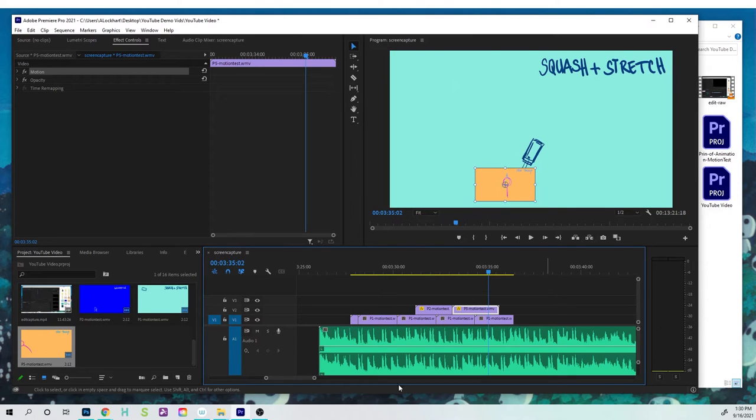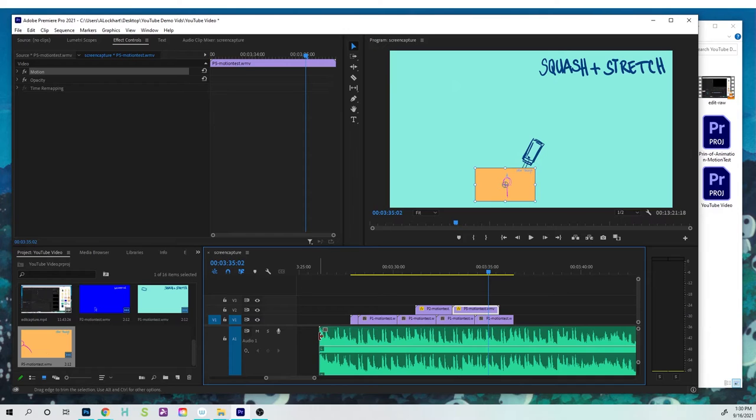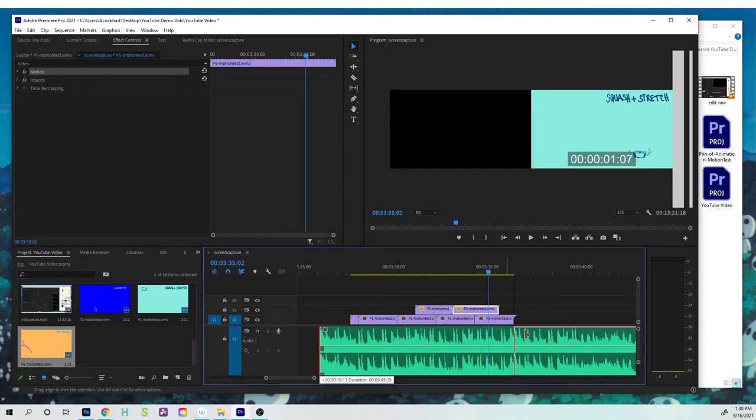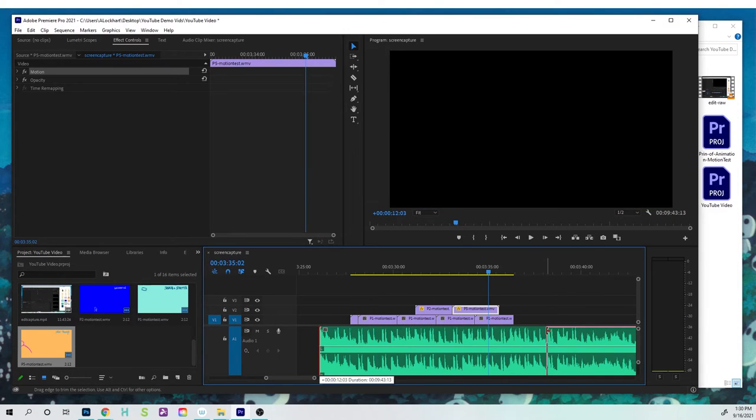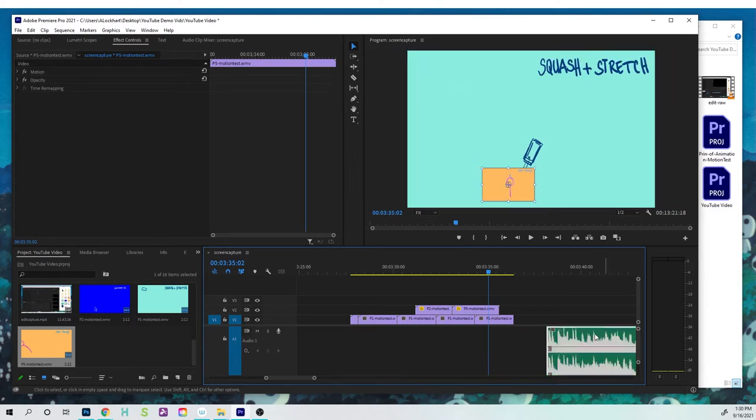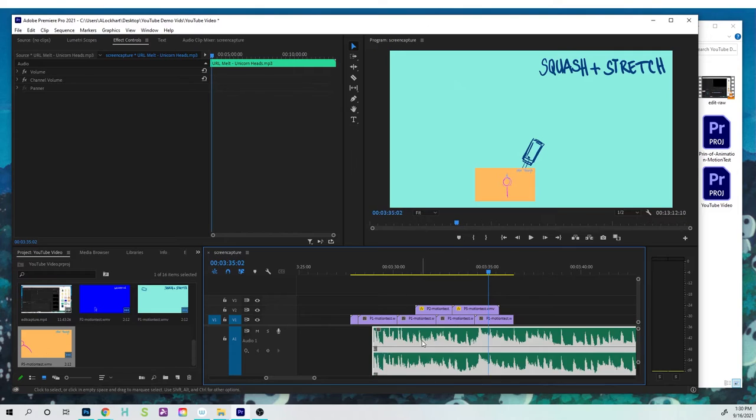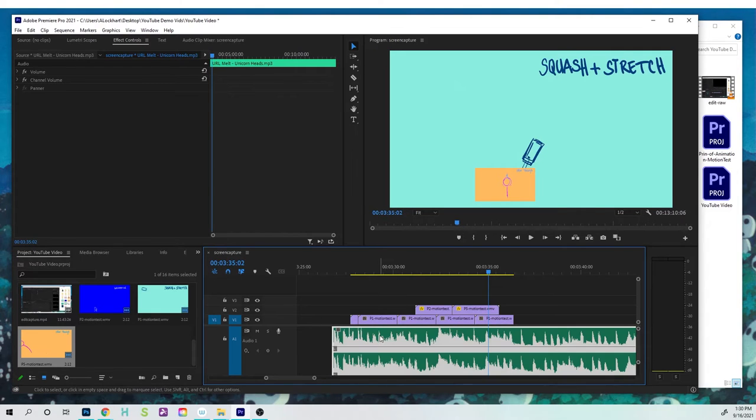And then what you can do is, in Premiere, you can drag and change how much you decide to trim. You could select and move stuff around.